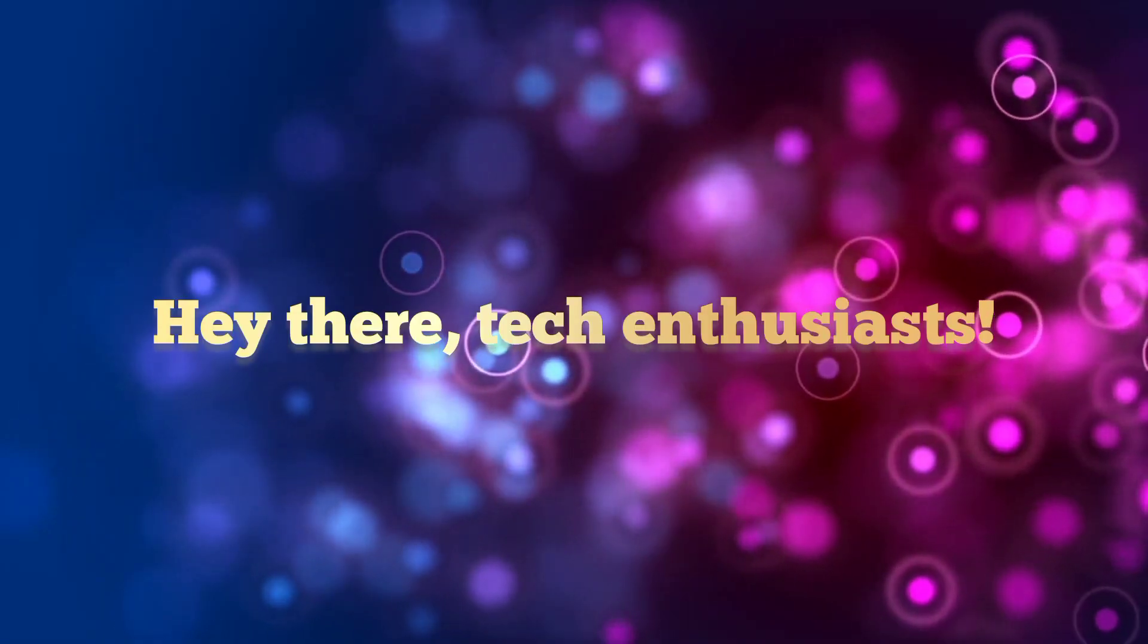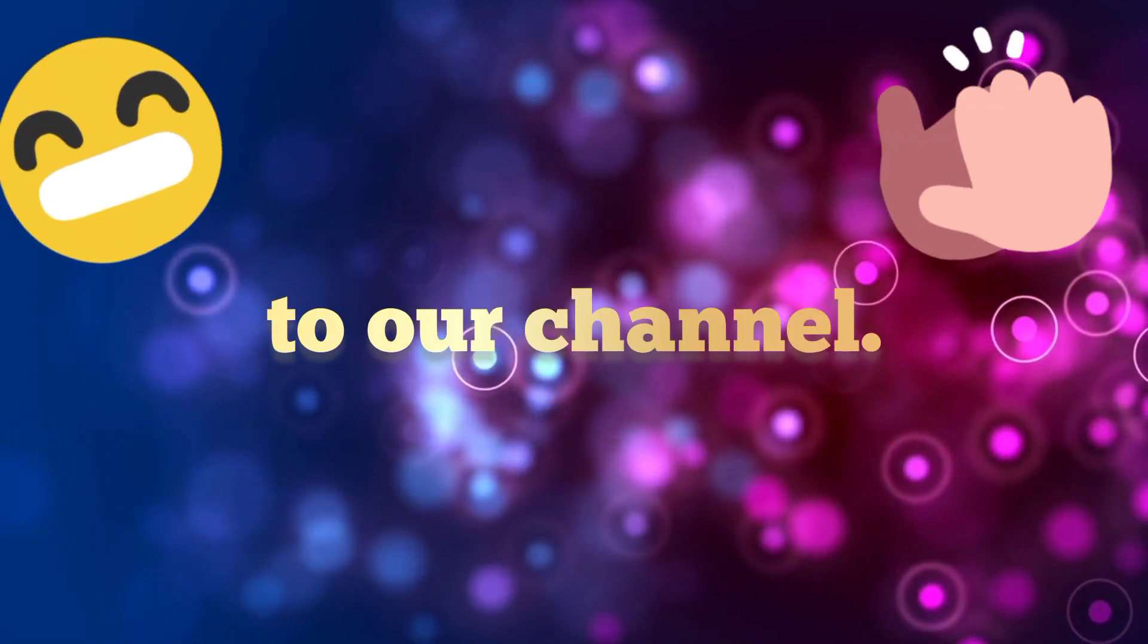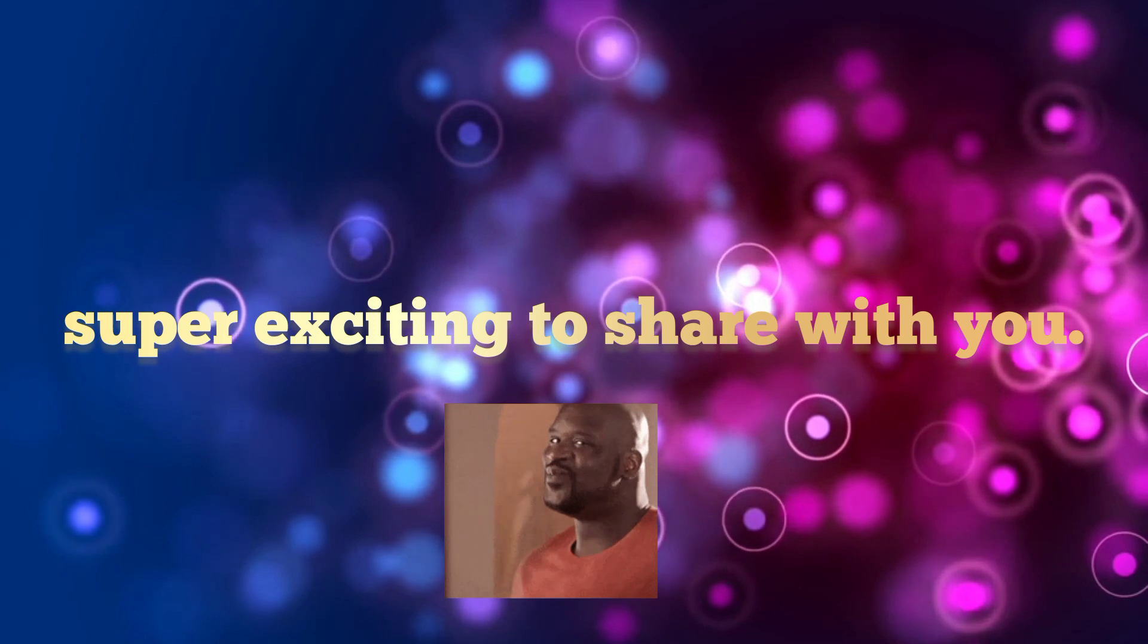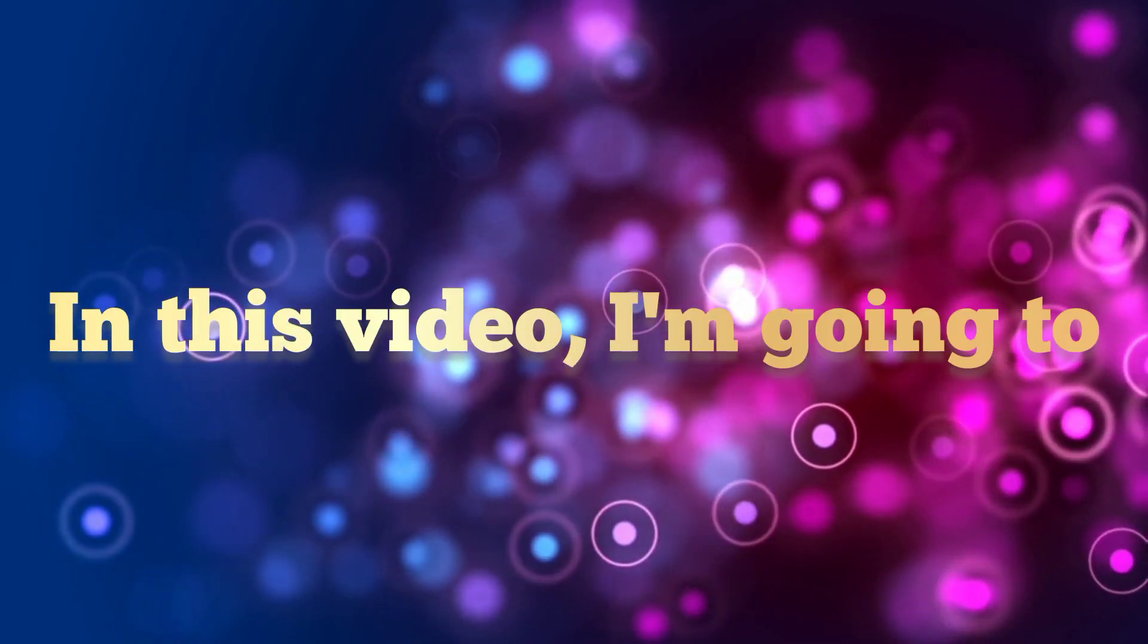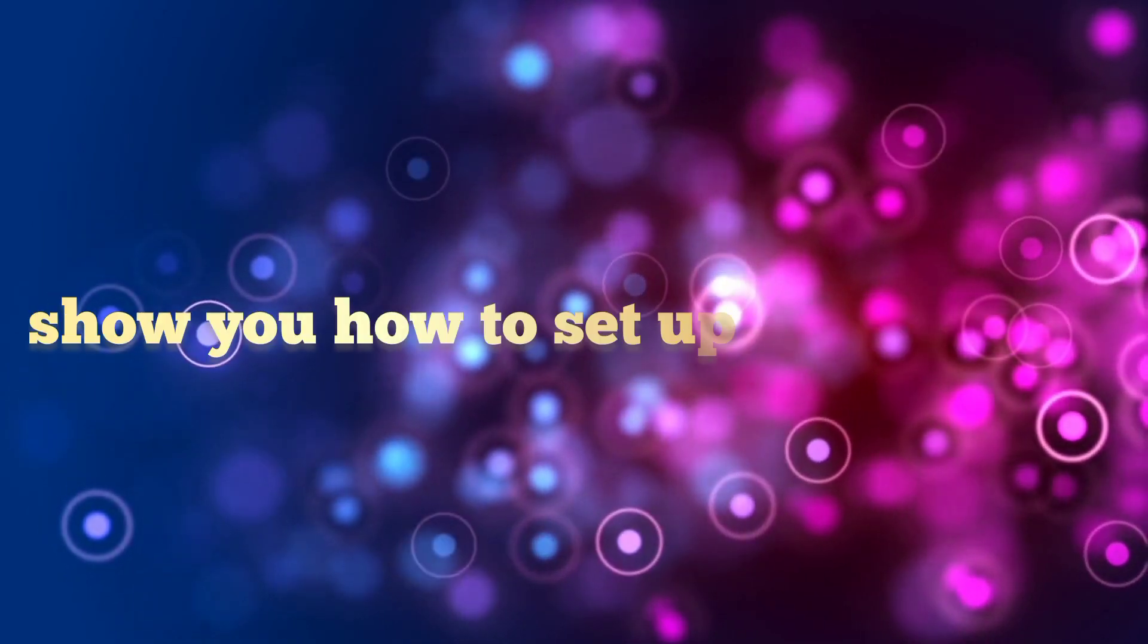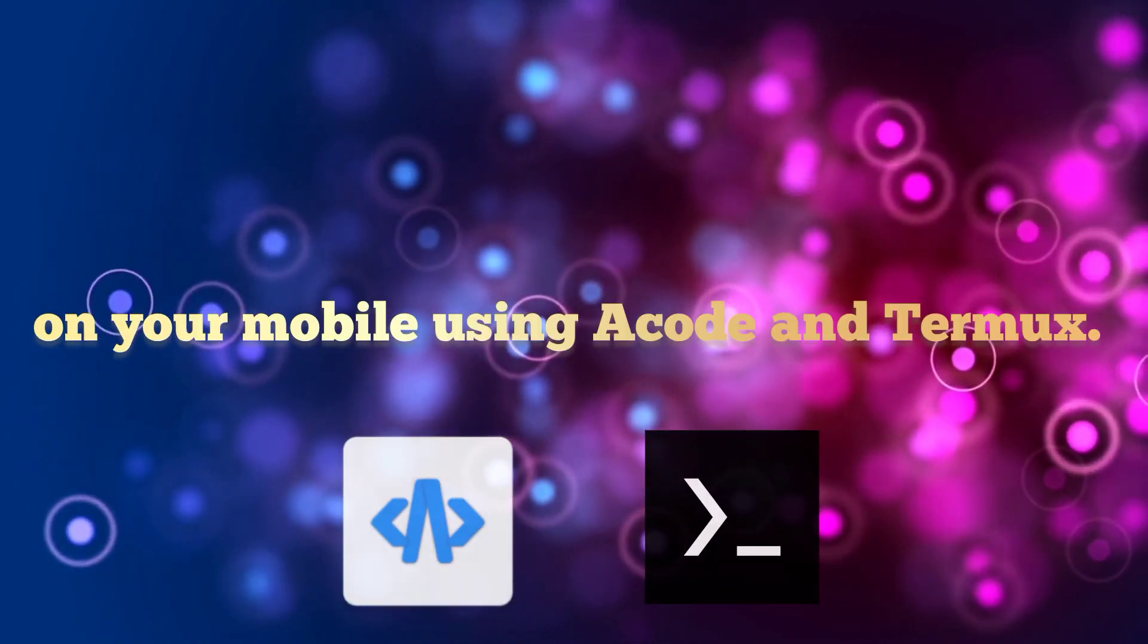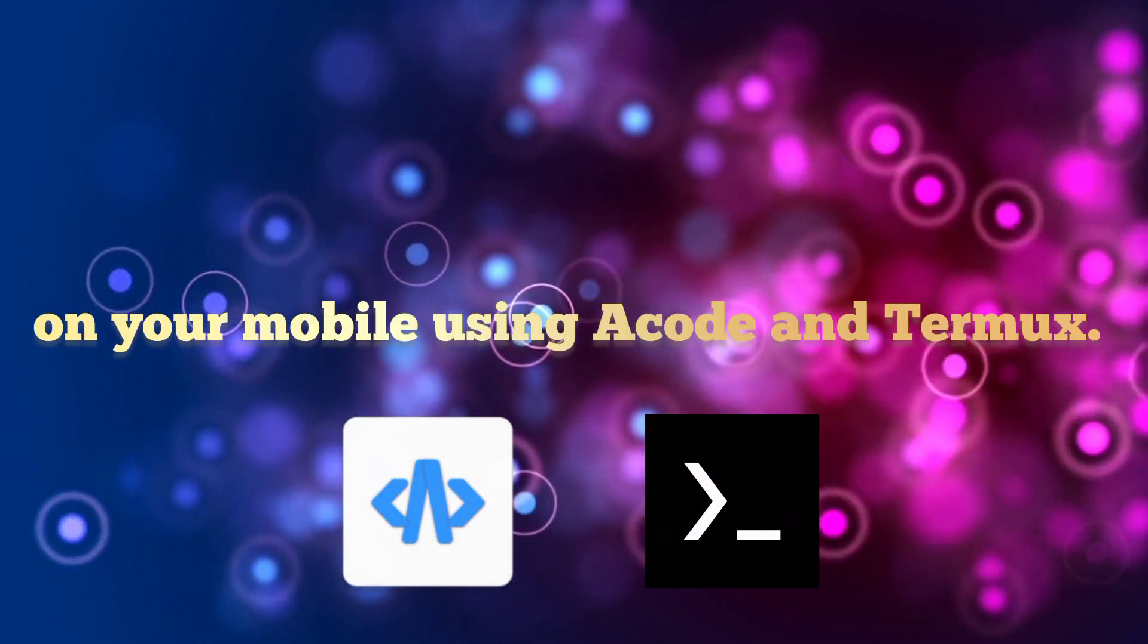Hey there tech enthusiasts, welcome back to our channel. Today we've got something super exciting to share with you. In this video, I'm going to show you how to set up a live server on your mobile using Acode and Termux.